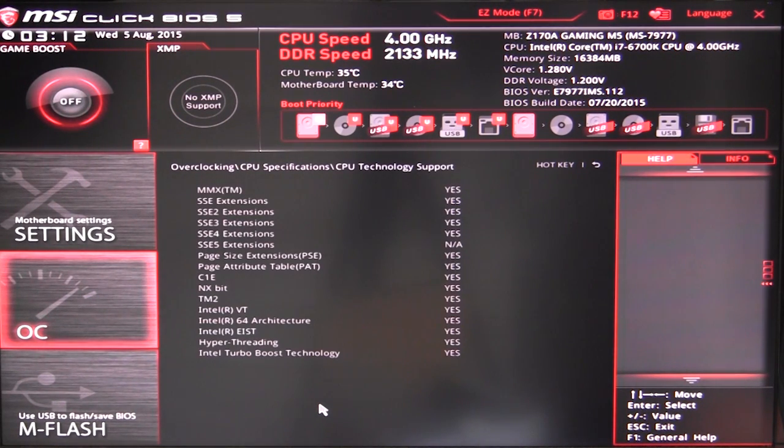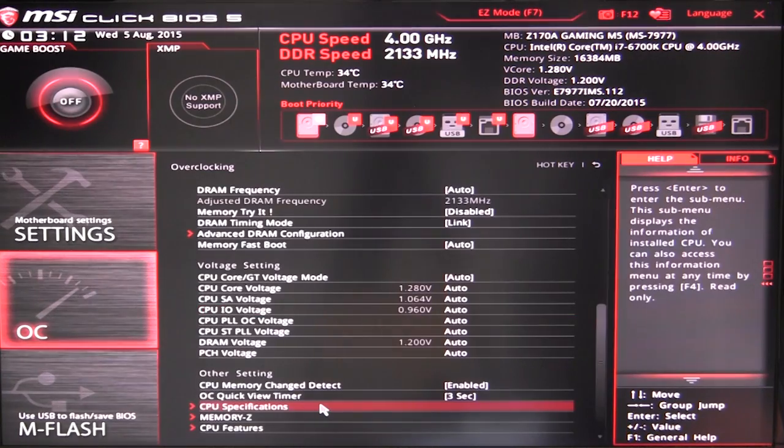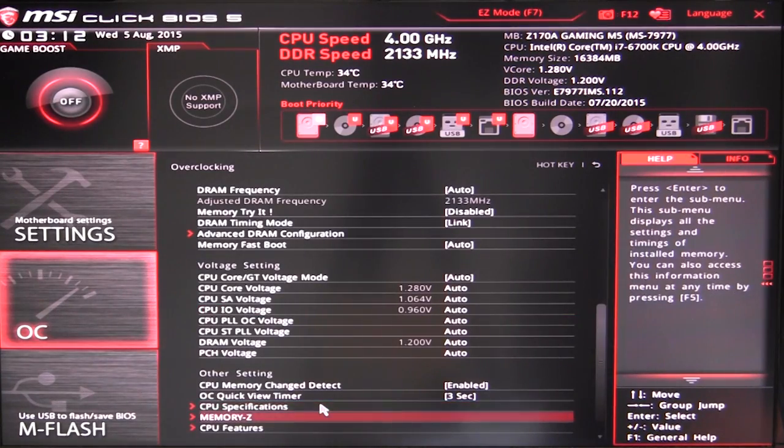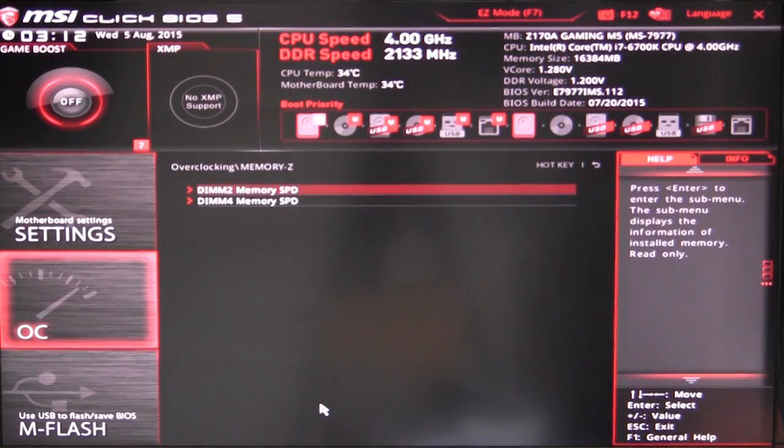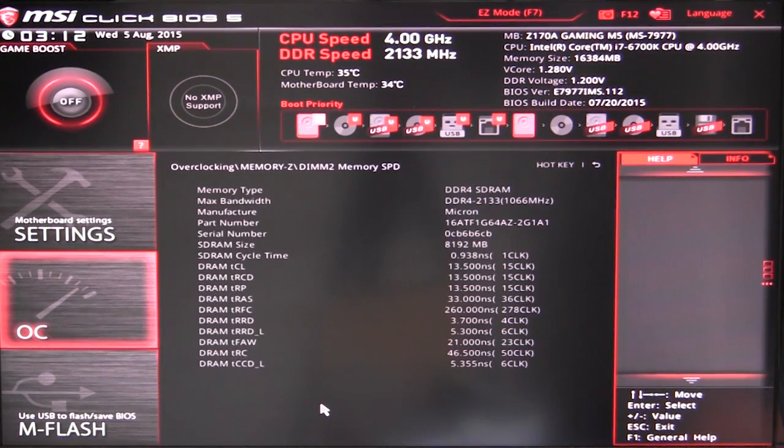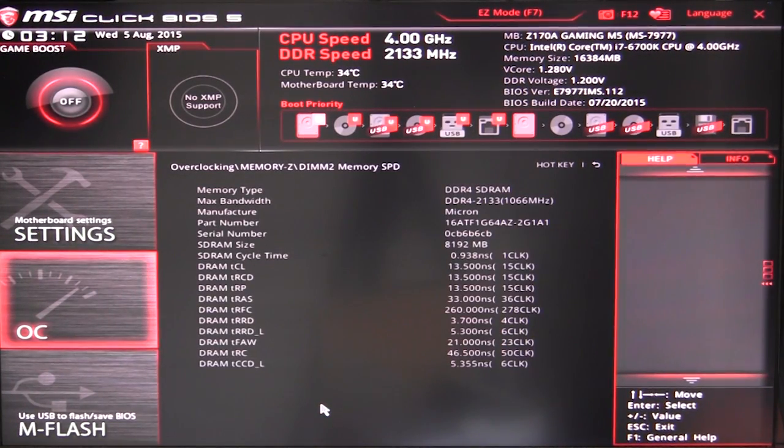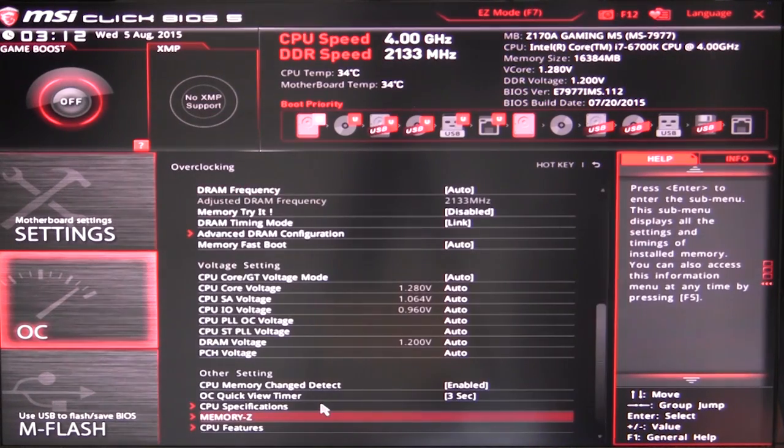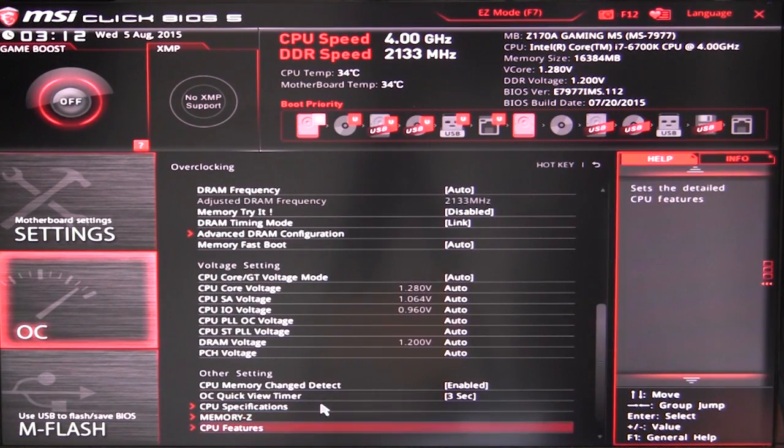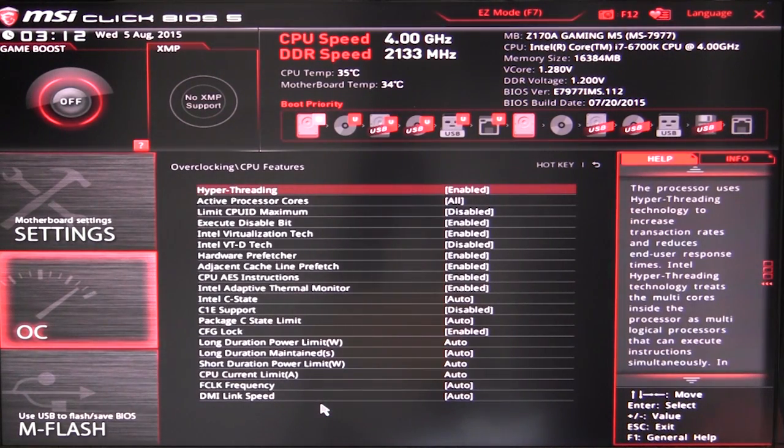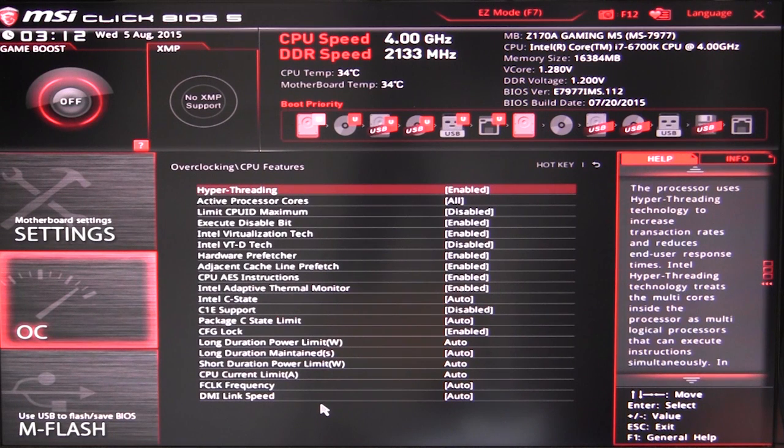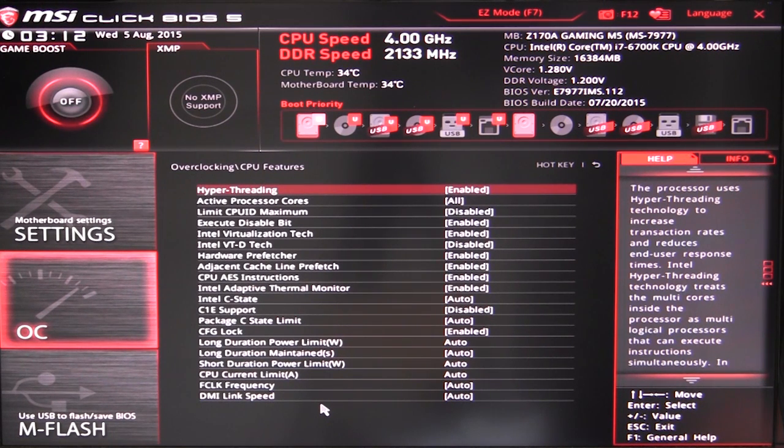Memory Z allows you to just see all the information on your memory. And then we can see our CPU features - these are all the features that are on our processor. So hyper threading, active processor cores, all that kind of stuff, your different C states, power states, all that stuff can be set right in here.